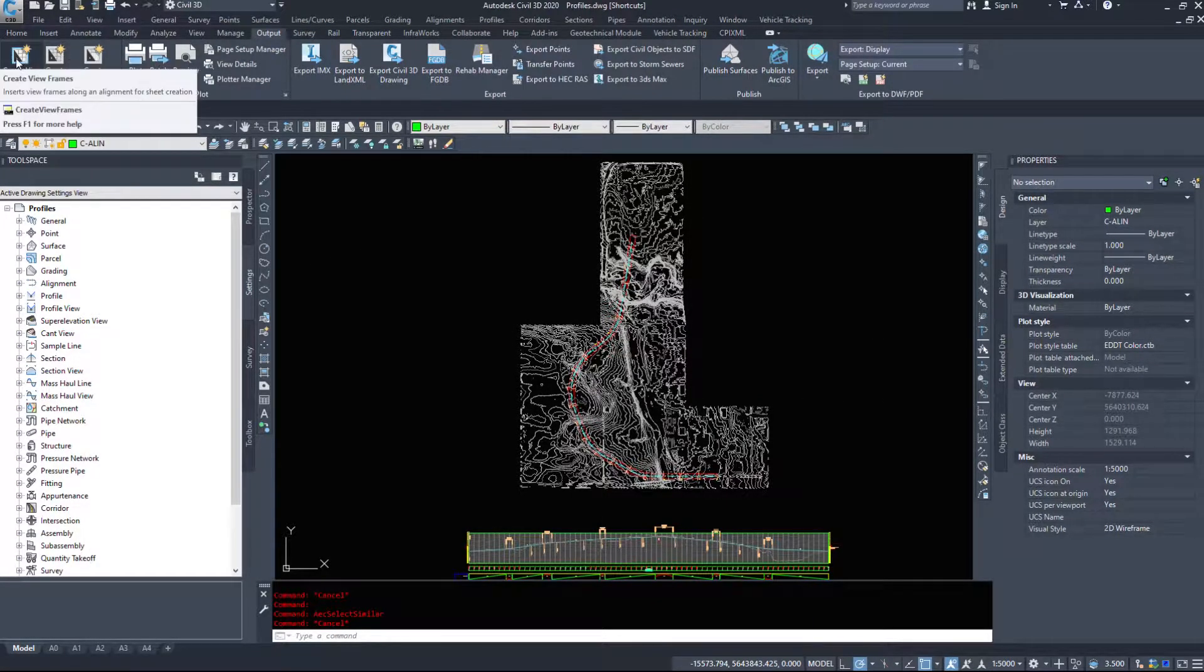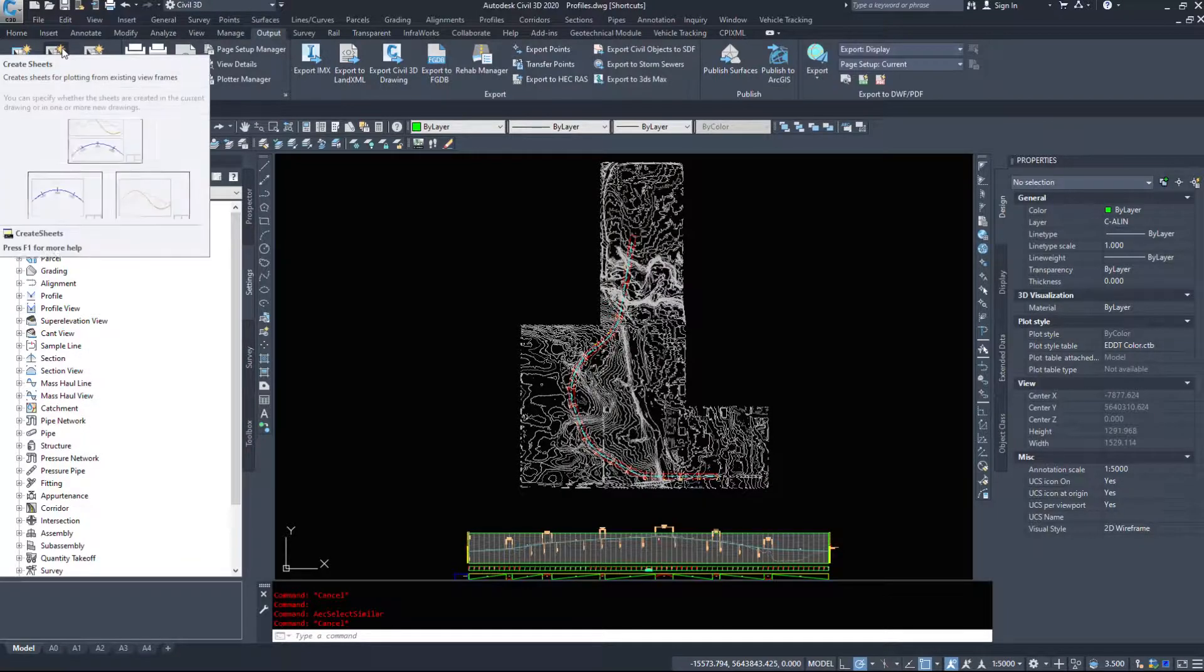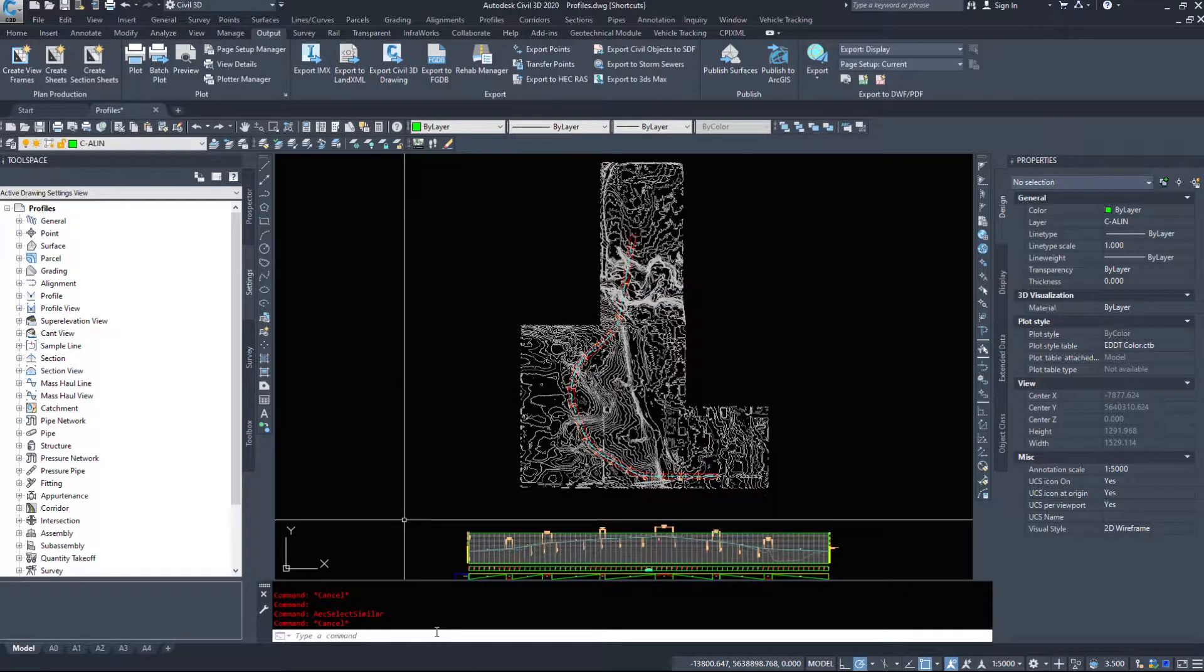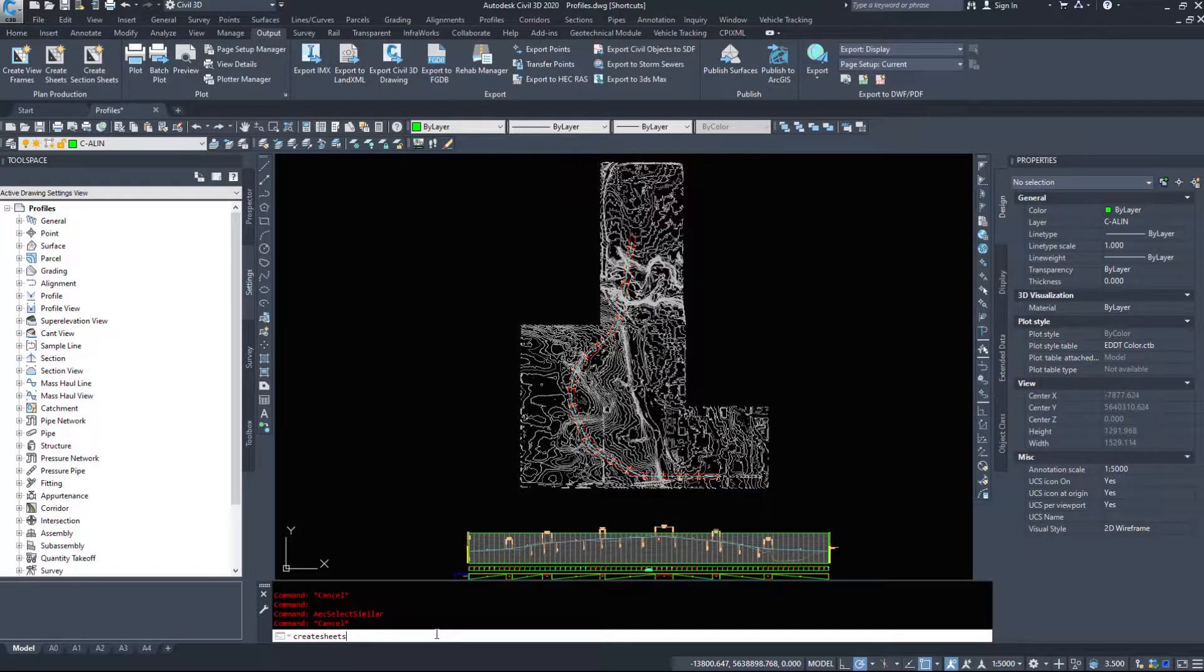So the last video we ran the command create view frames. This next command we are going to run the command create sheets. So I am going to type in create sheets to show you that we can do it through the ribbon or the command line.